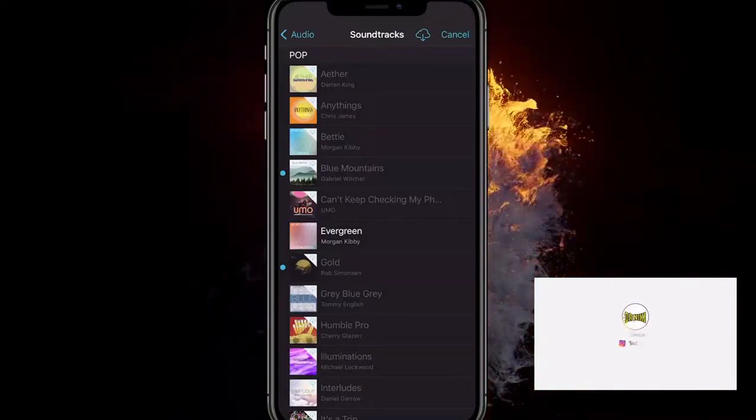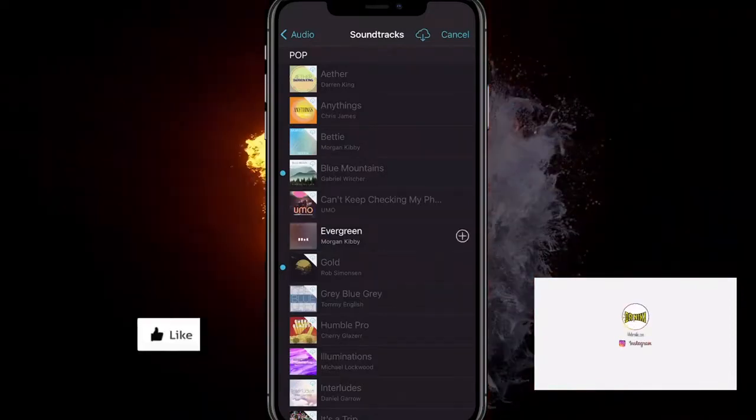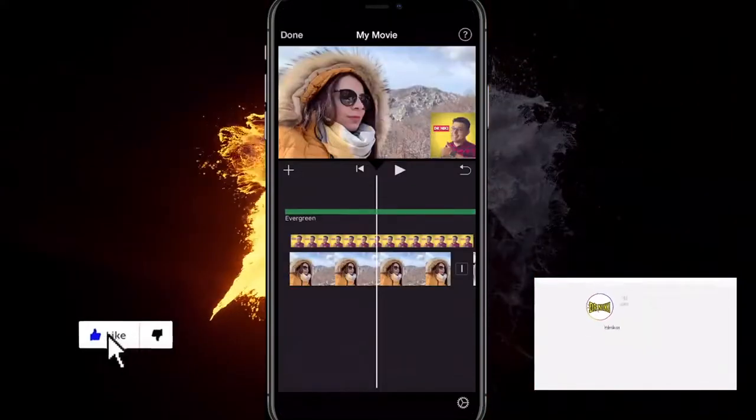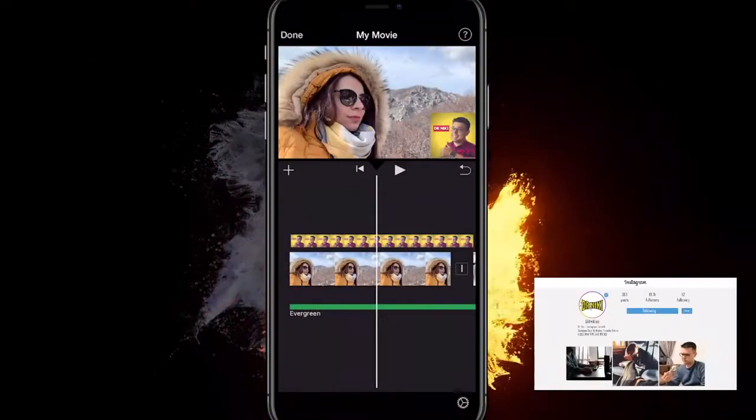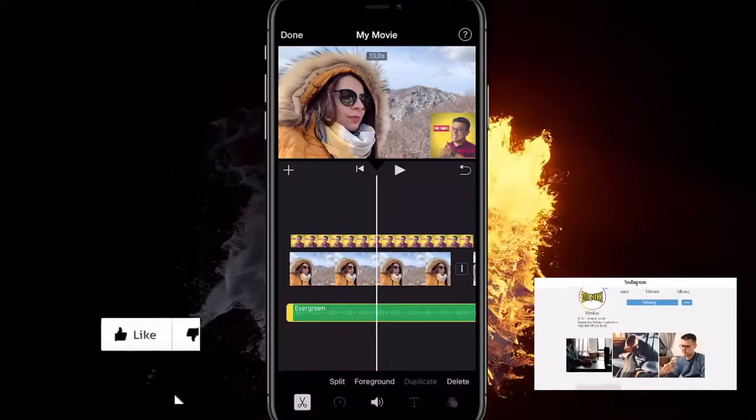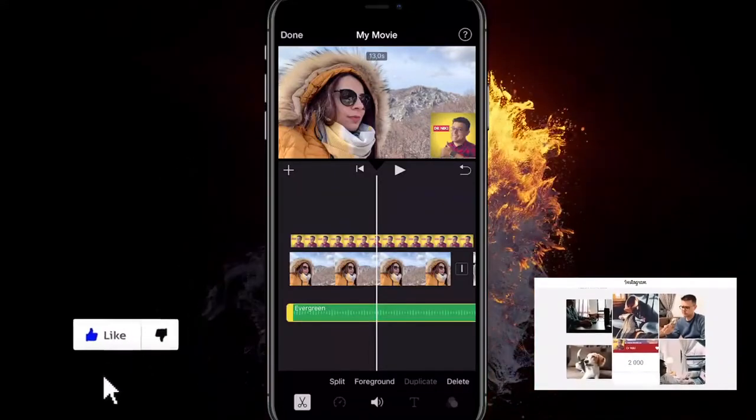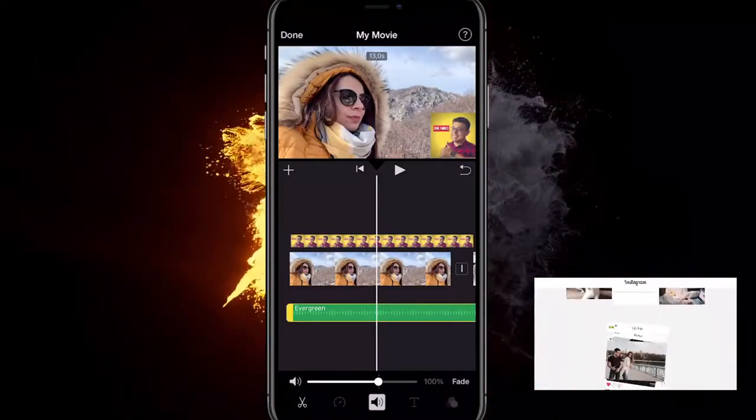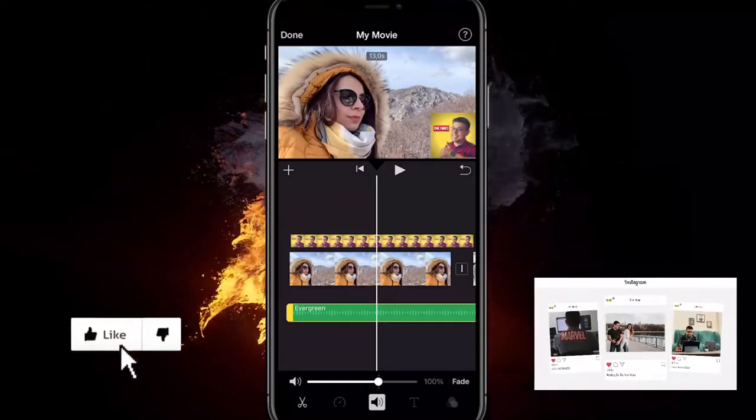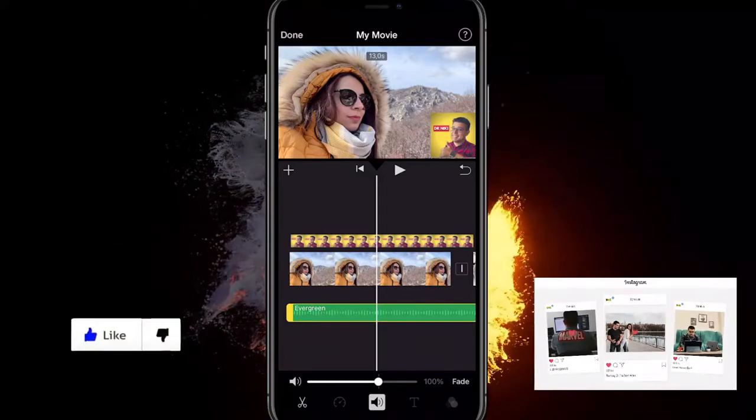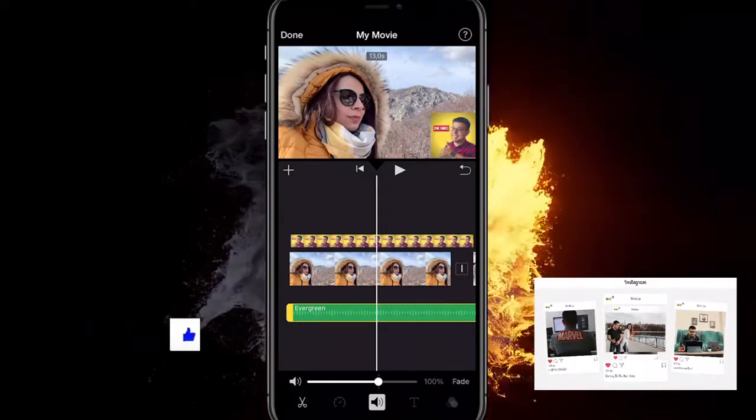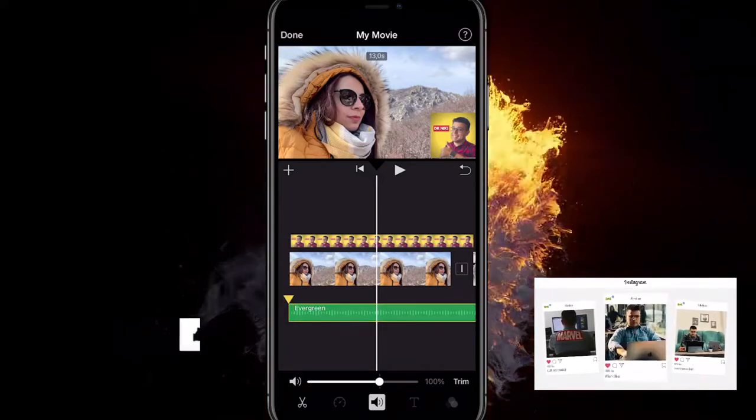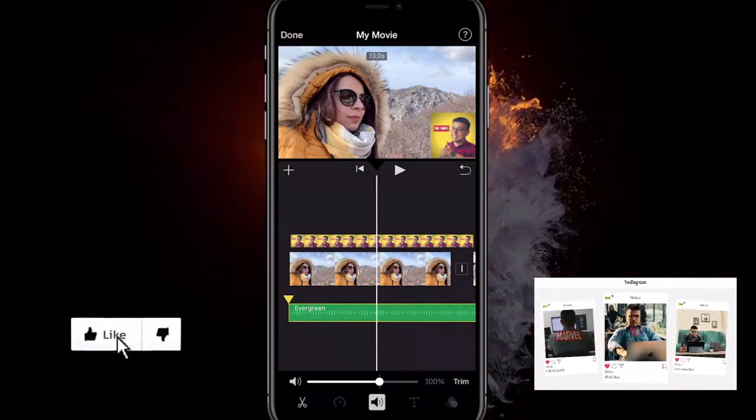Let's select this one, click on plus so it's added. Now what you want to do is select it so it's yellow, click on the volume button in the middle and click on fade.